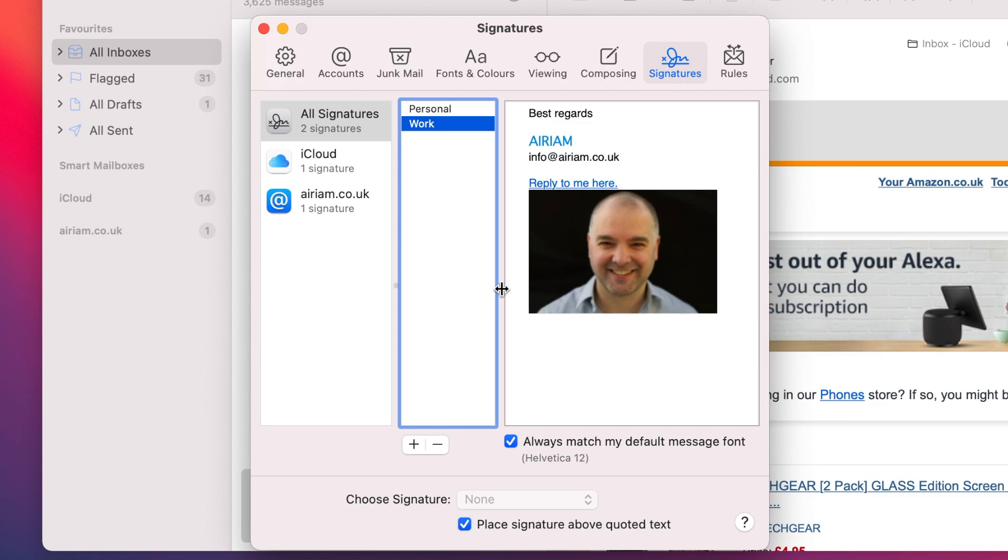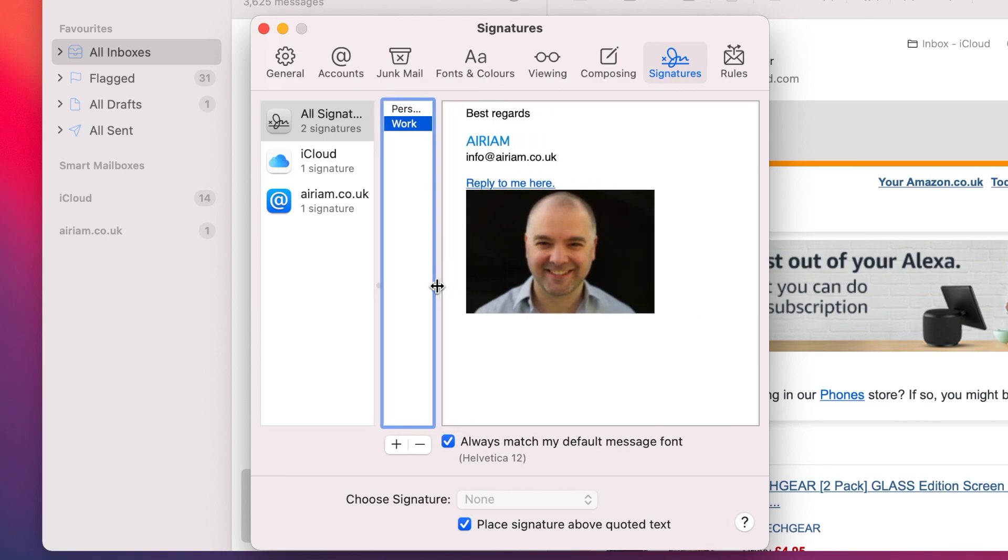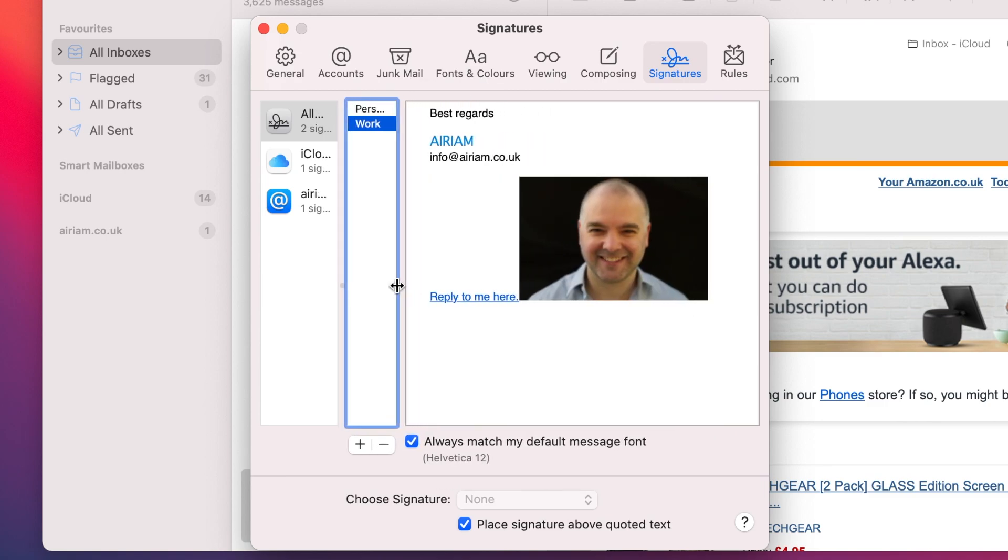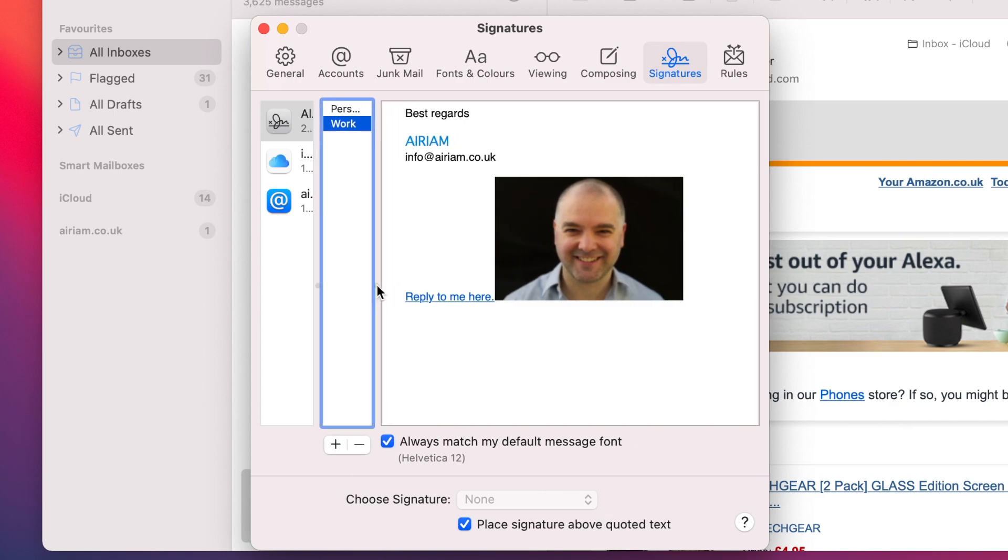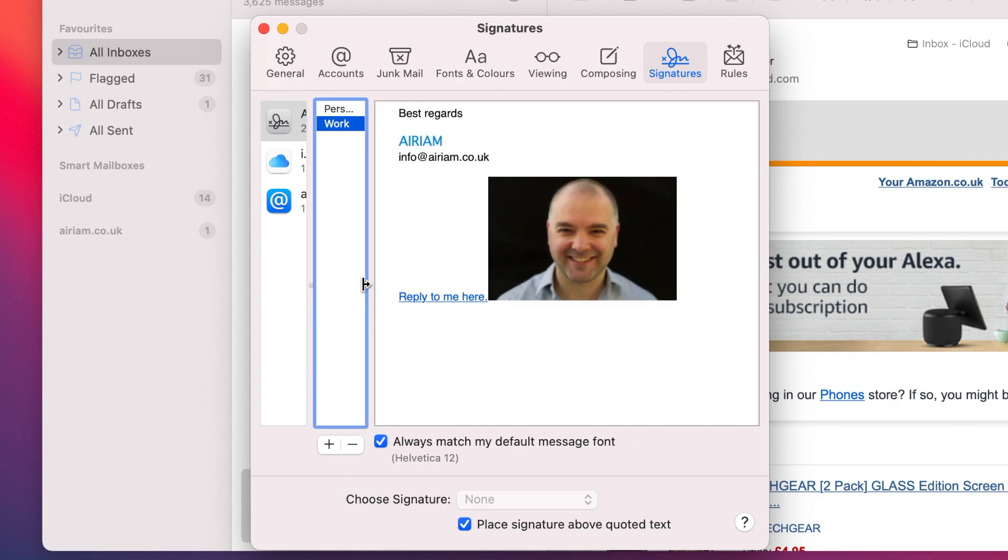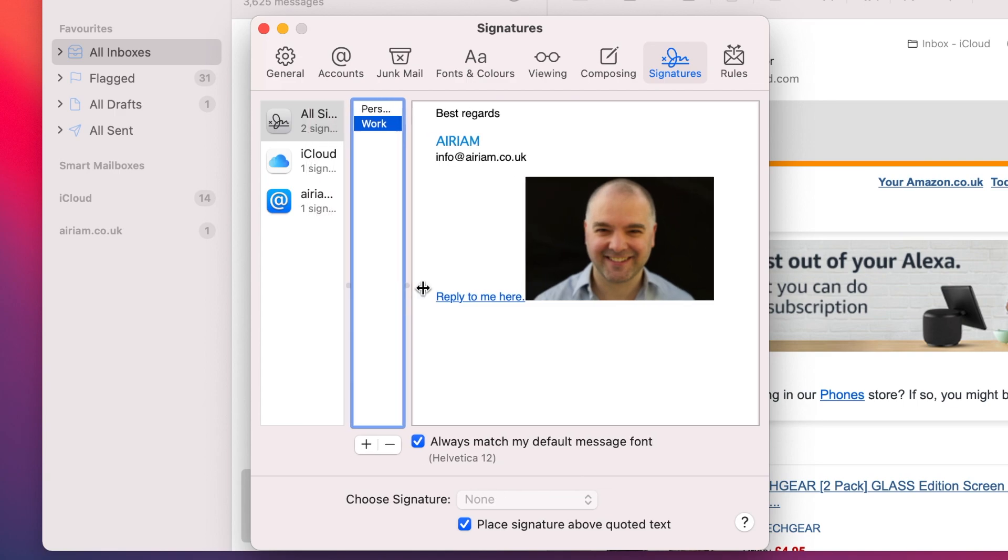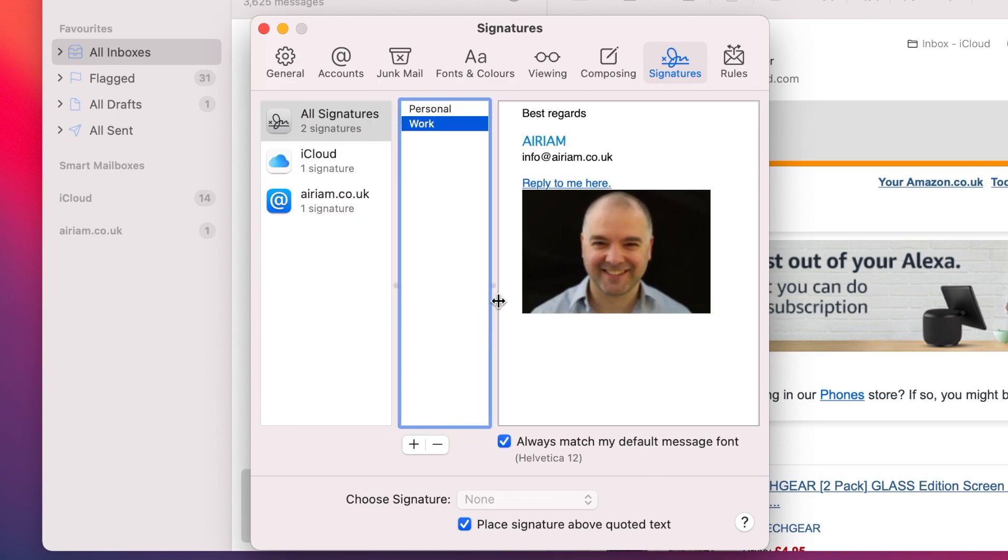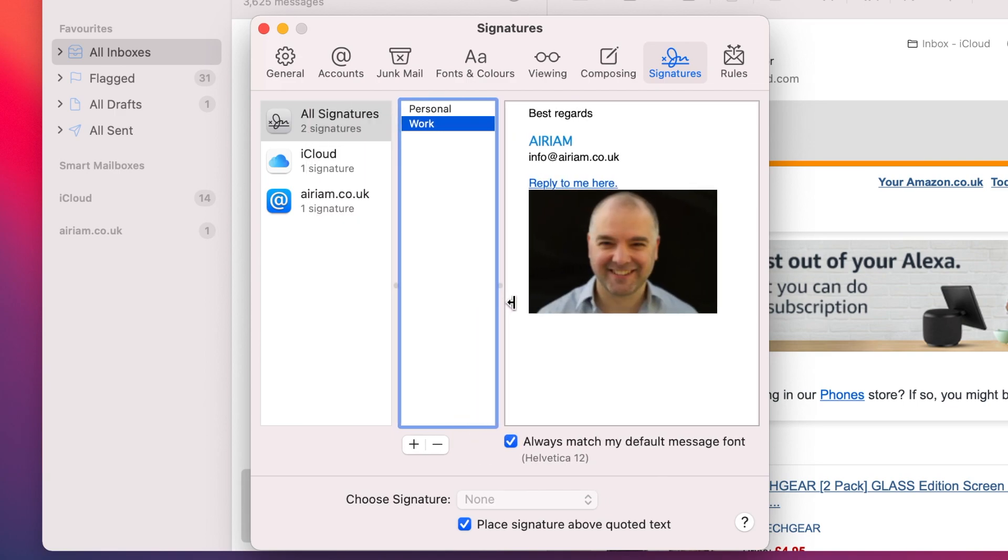At any time, you can adjust the width of the columns by clicking on the centre point in the column divide and moving it left or right. You may find this useful when it comes to editing your signature, as it will give you more room to see how it will display.